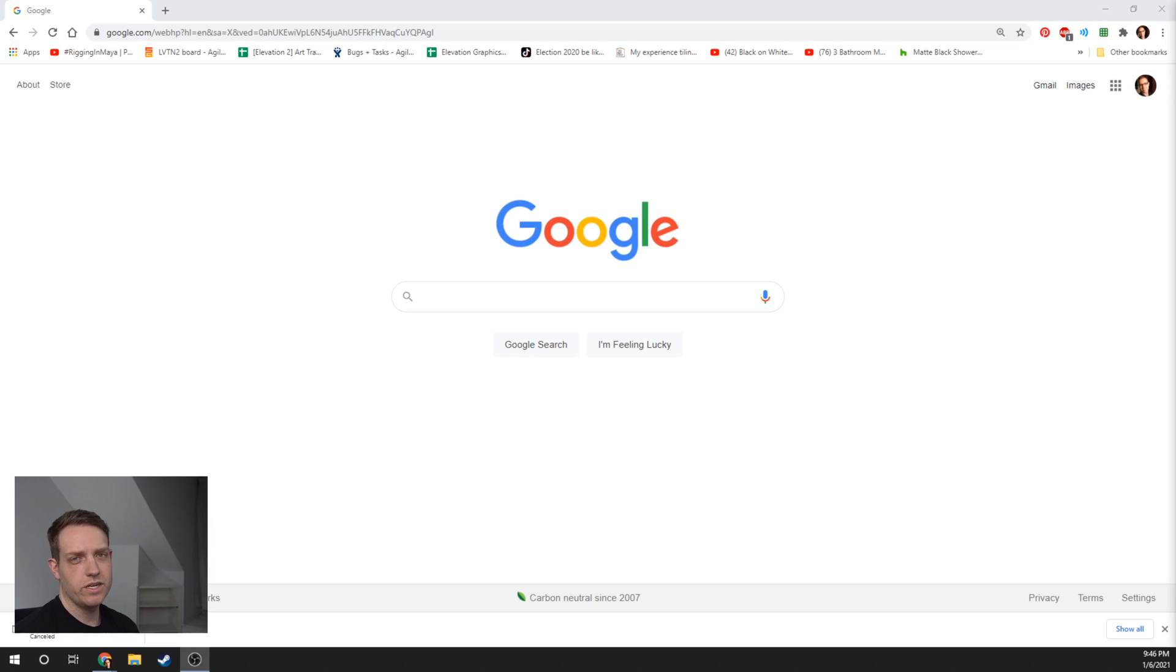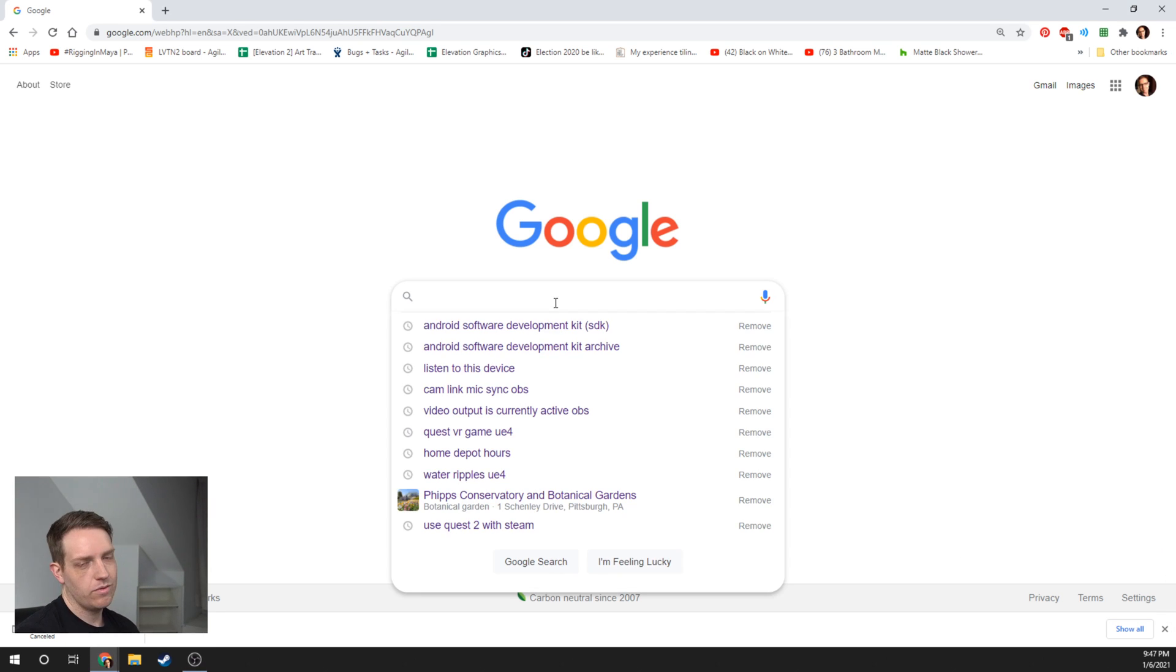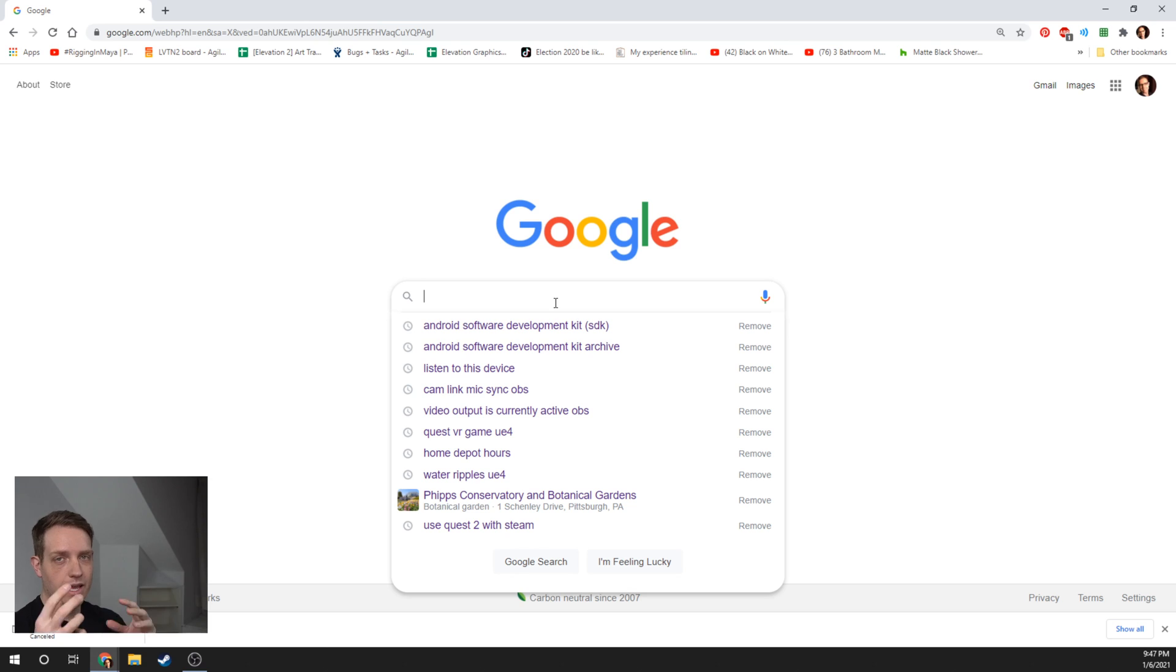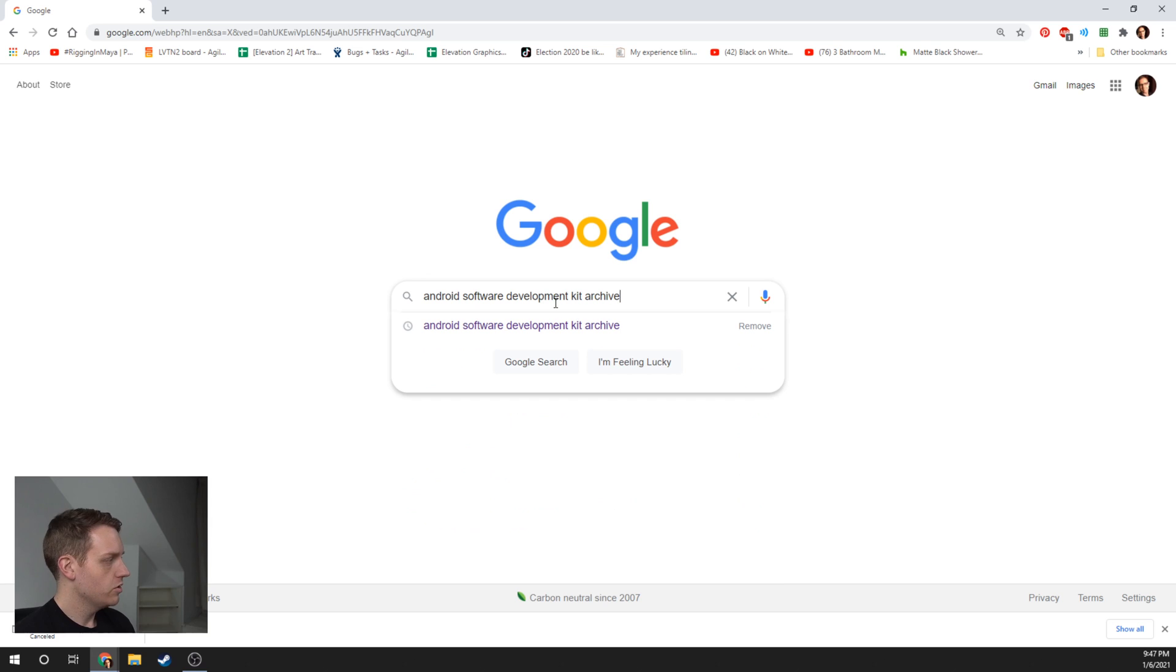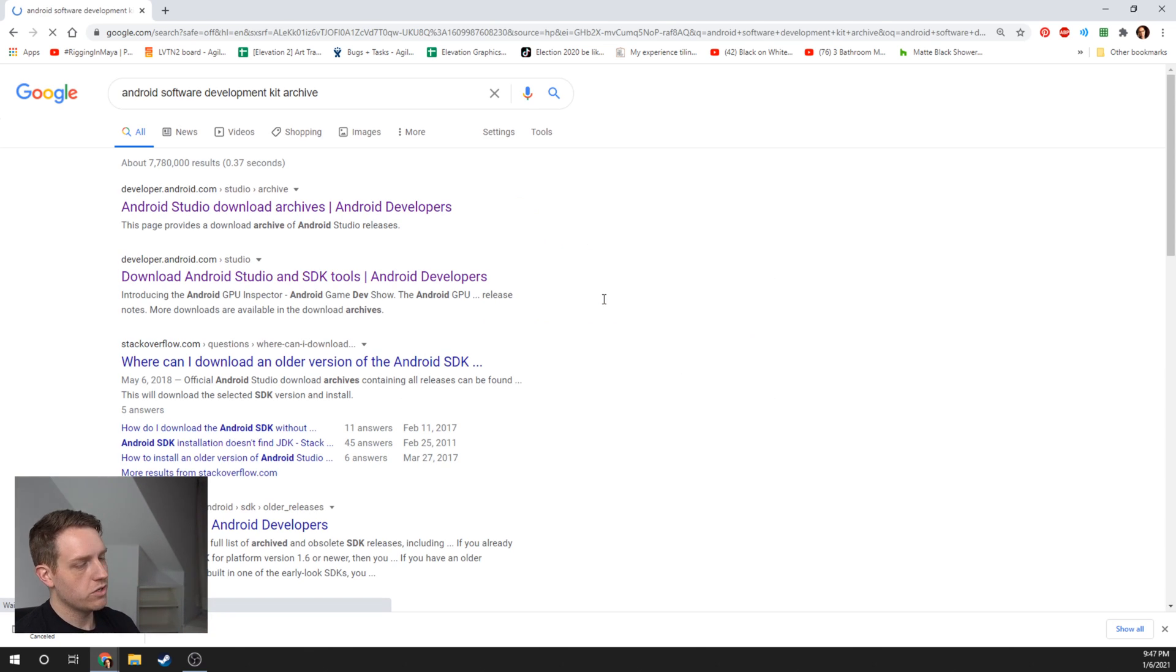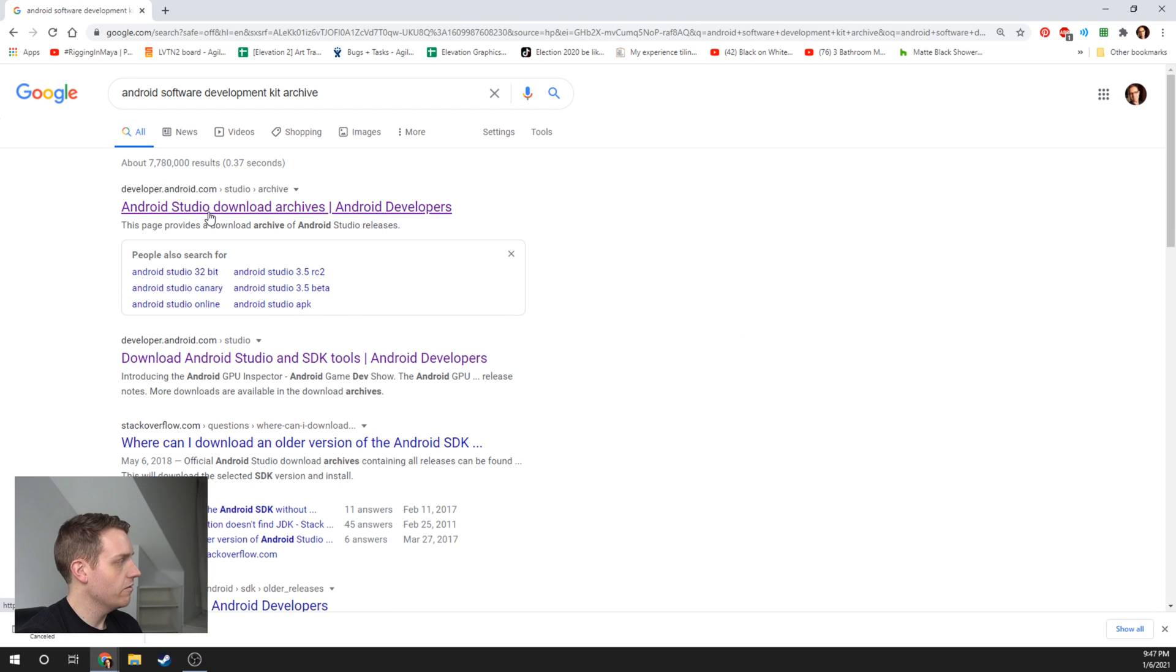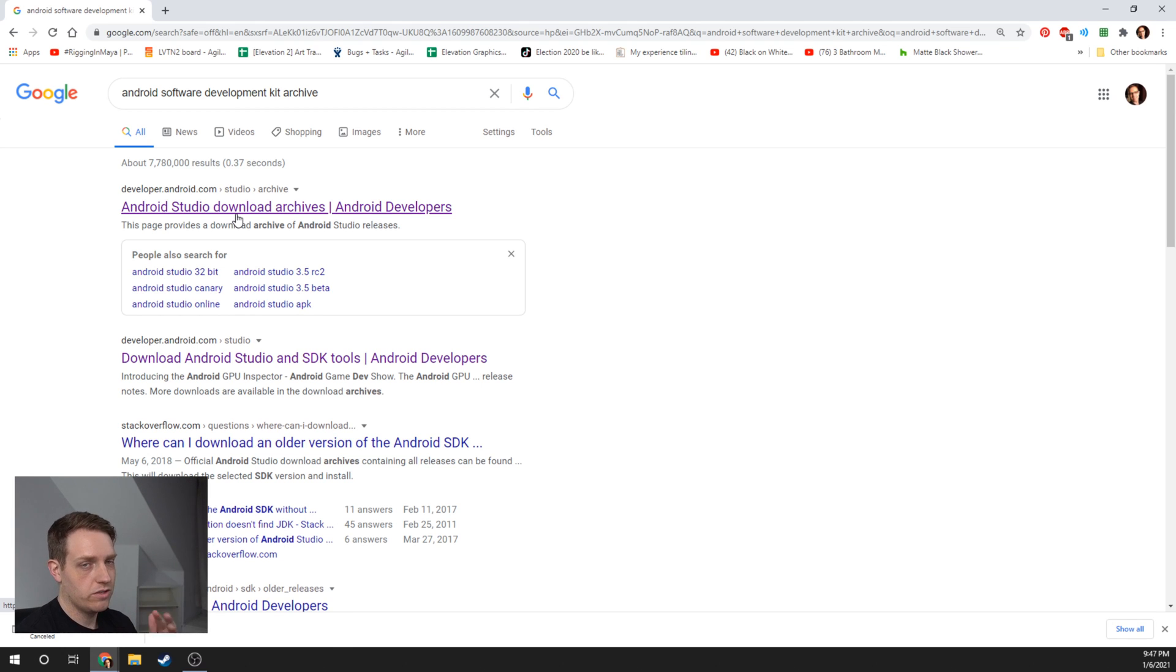The first thing we're going to need to do is install Android Studio. We're going to need a very specific version of it to work well with Unreal. The reason we're going to need it is because your Quest 2 is an Android platform, and so Unreal needs the Android information to be able to build to it.